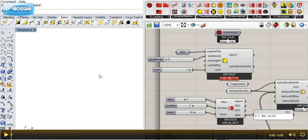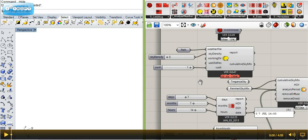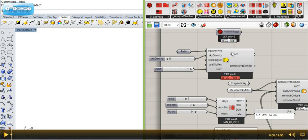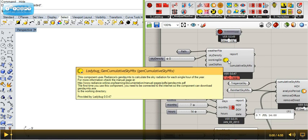Hi guys, this is Mustafa. I'm capturing this video to show you a new feature of Ladybug which I just finished. It will hopefully be available pretty soon when I release the new version, which is based on Radiance Gen Daylight Matrix.